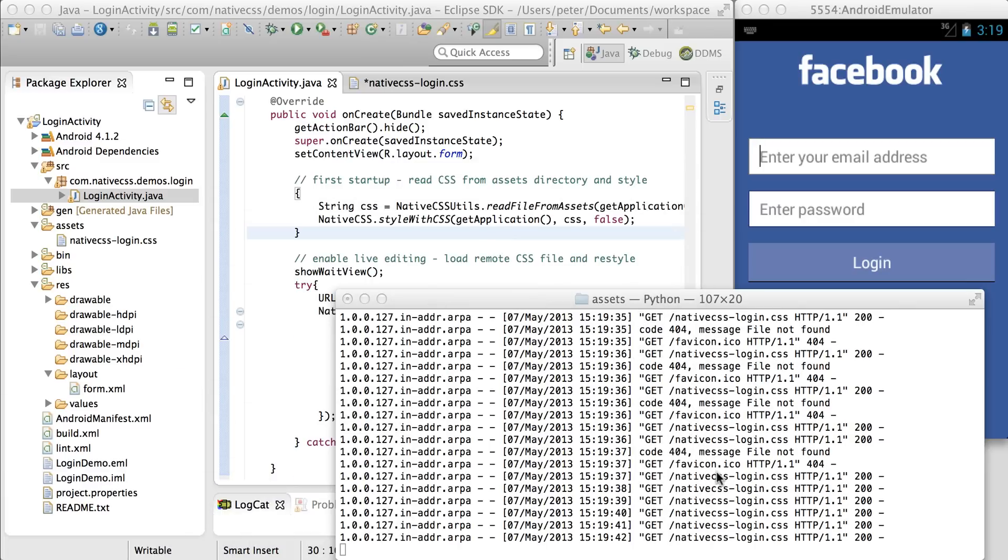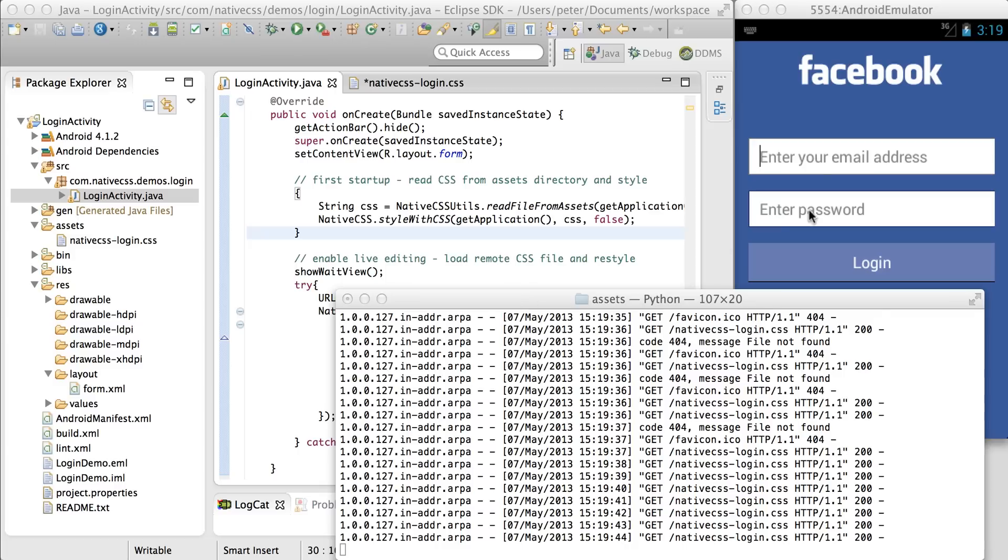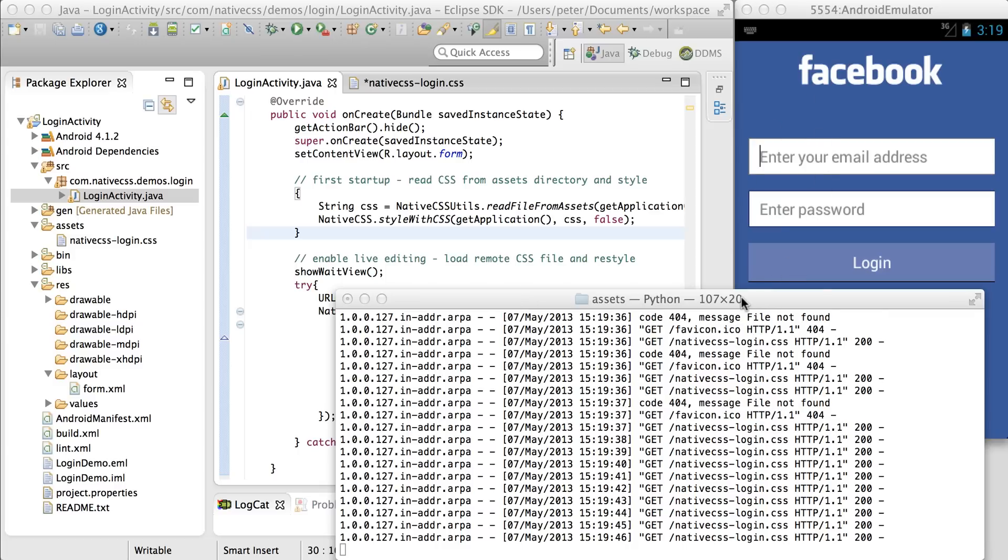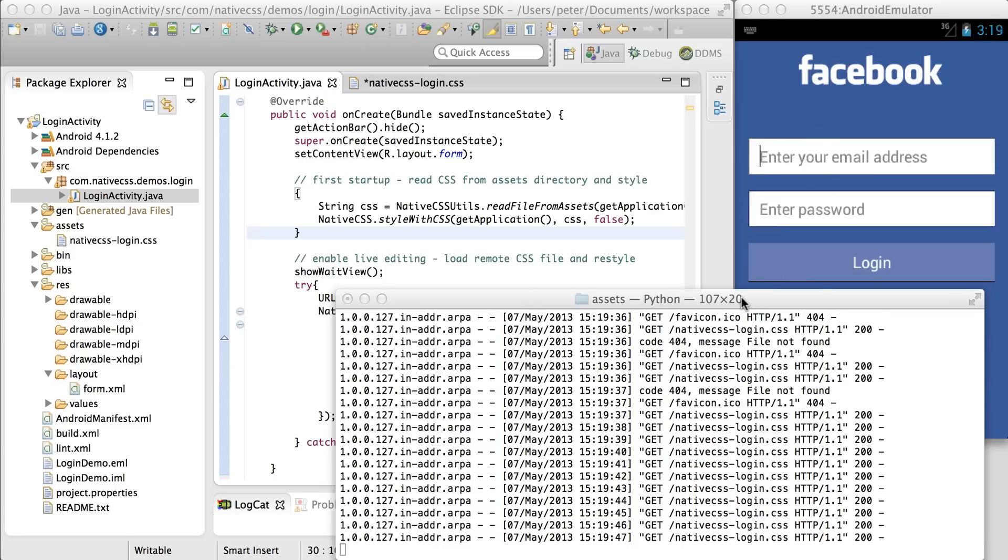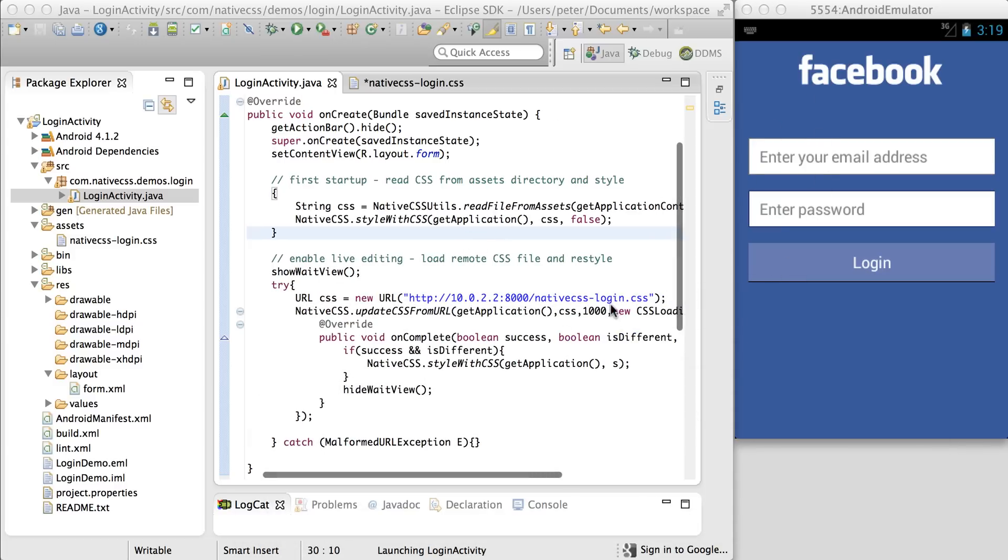You can see here there's lots of activity because the app is already accessing the CSS file. It does this every second, and that's defined here.